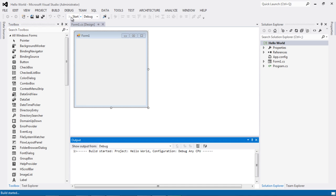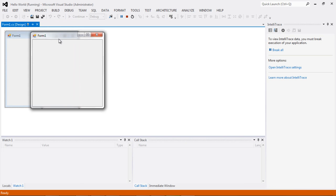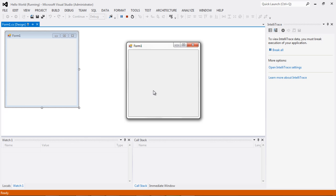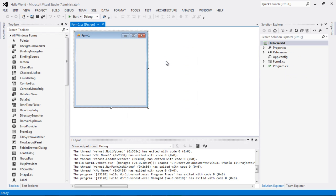This is actually a complete application at this point, so we can go ahead and run it by clicking the Start button. Here we go — this is our application. The first thing I notice is that Form1 is the default name. I usually want to change defaults to something more meaningful, so since I'm writing the Hello World application I will change the name.